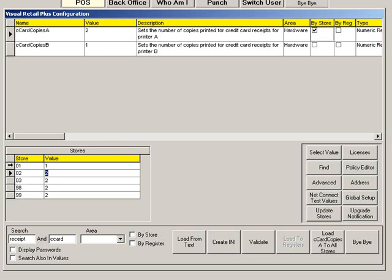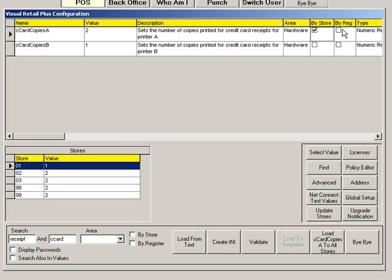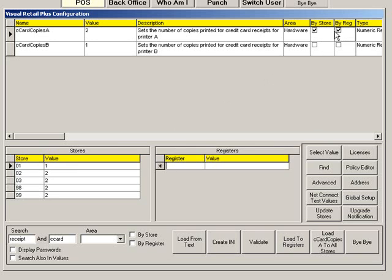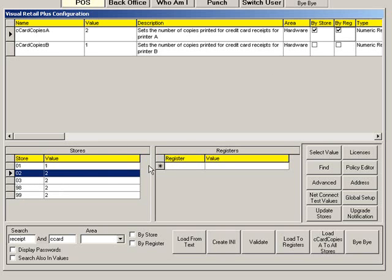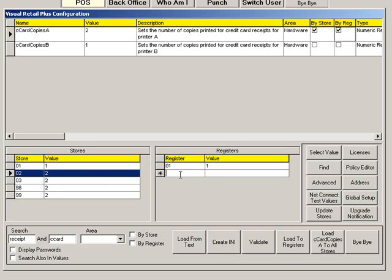Within the same location, you may have registers that require different settings. To assign a different setting to a register, click the By Register box. An empty list will open. Choose the store, then type the register number and enter the value for that register. Continue to do this for all registers that require a value.